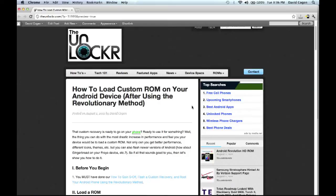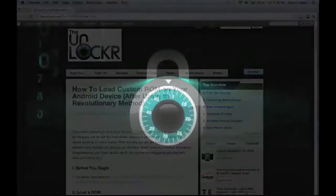Hey guys, it's David from TheUnlocker.com and today we're going to show you how to load a custom ROM on your Android device after you've used the revolutionary method to root it.